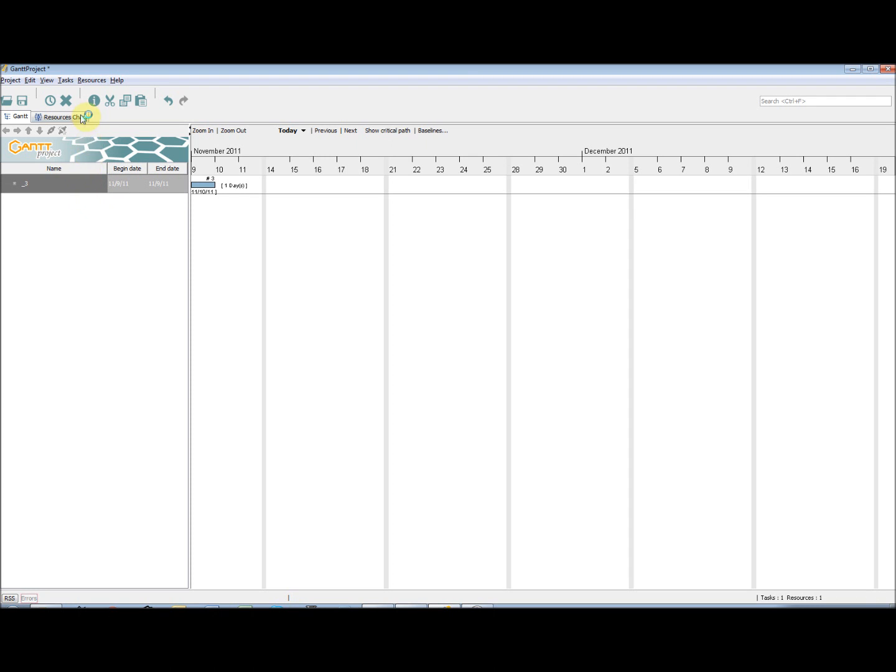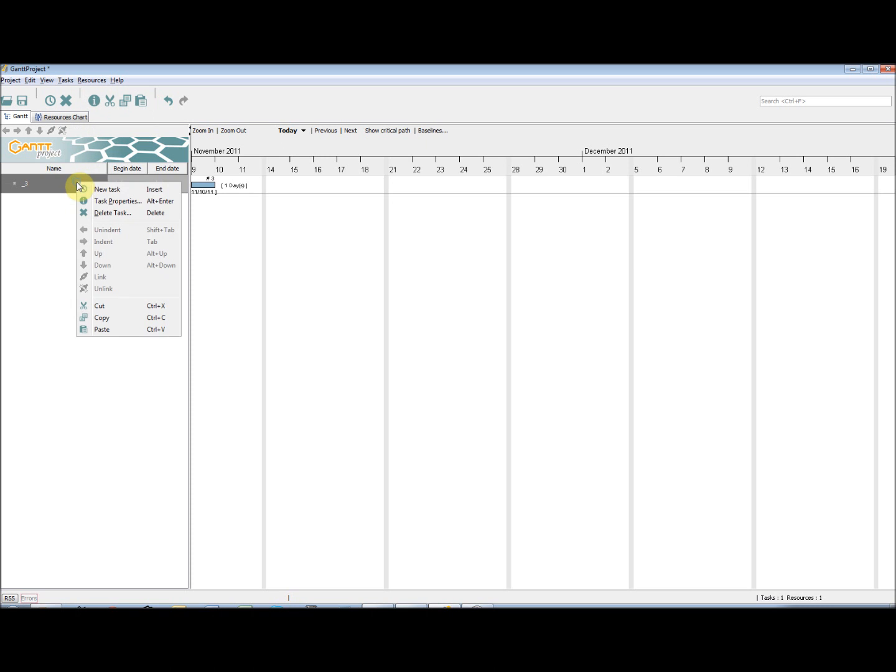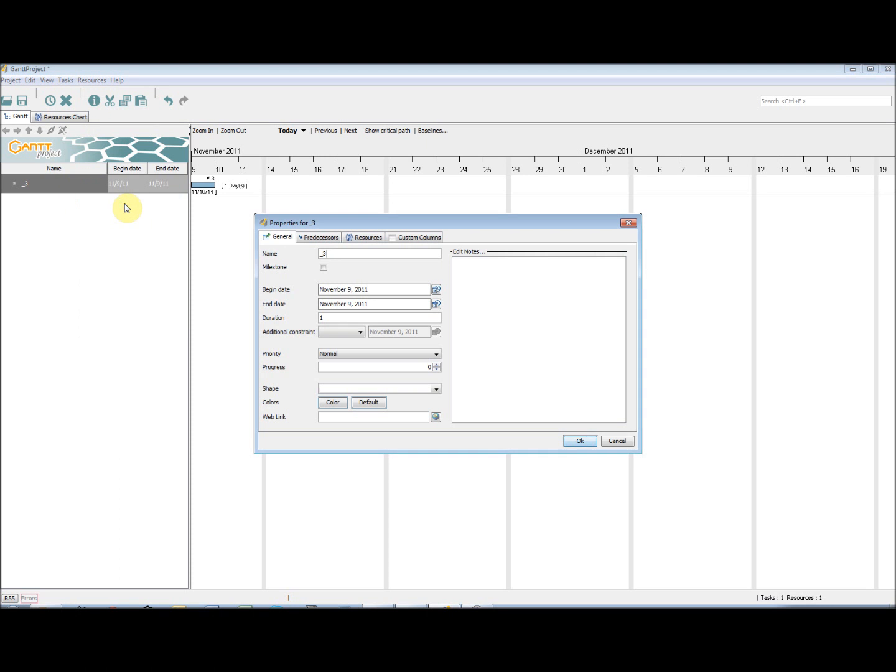To get into the task properties, we select the task and can either click the Task Properties shortcut on the toolbar or go to Tasks and Task Properties. Or, right click on the task and select Task Properties. In this window, we can edit a number of the properties of the task.